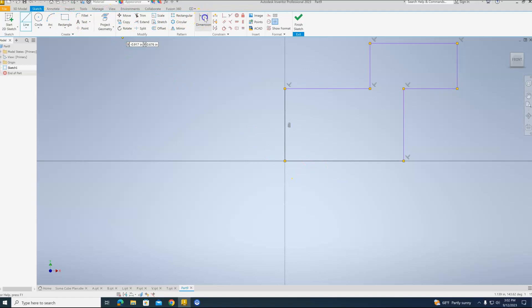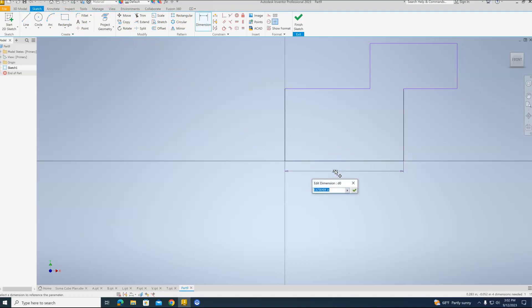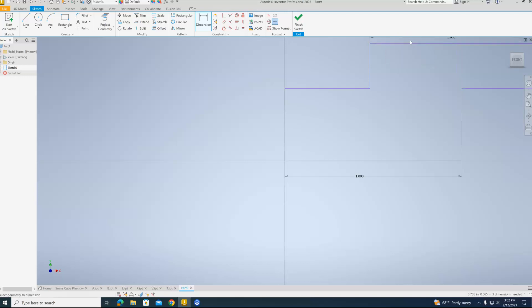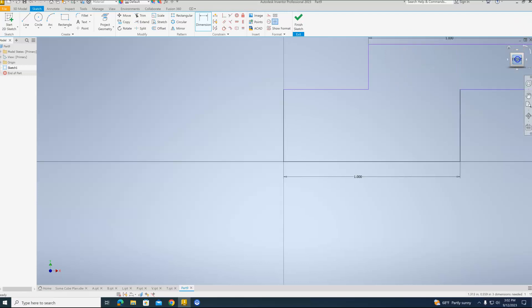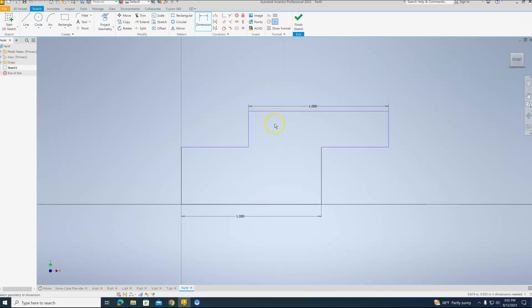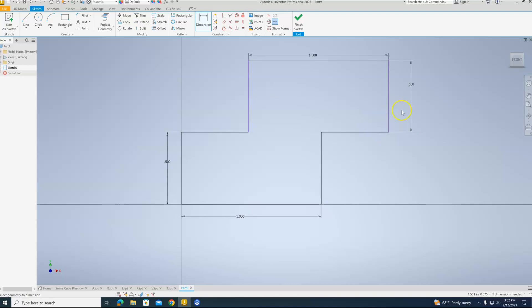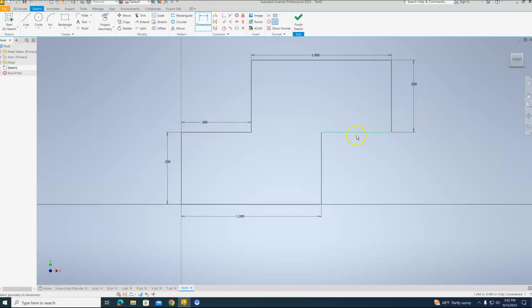Now, the dimensions. We'll dimension the bottom line. That's going to be 2 units. So 1 inch. Our top line is going to be also 1 inch. This line will be 0.5 inches. This line will be 0.5 inches.